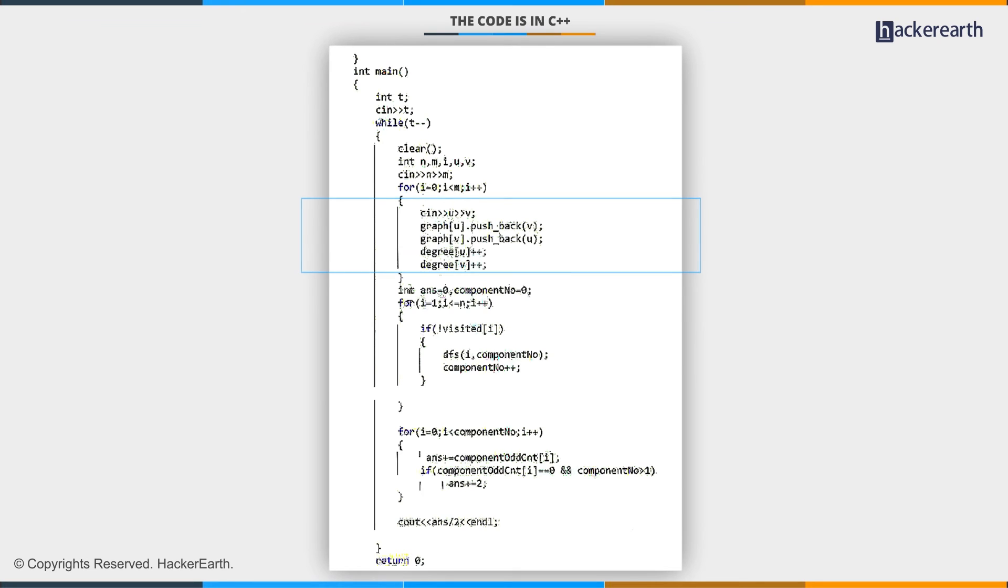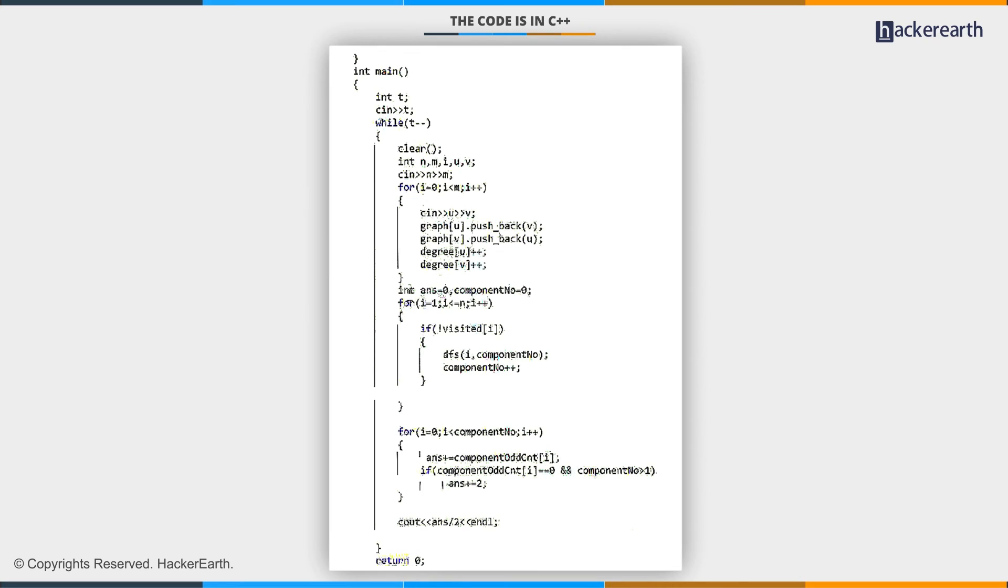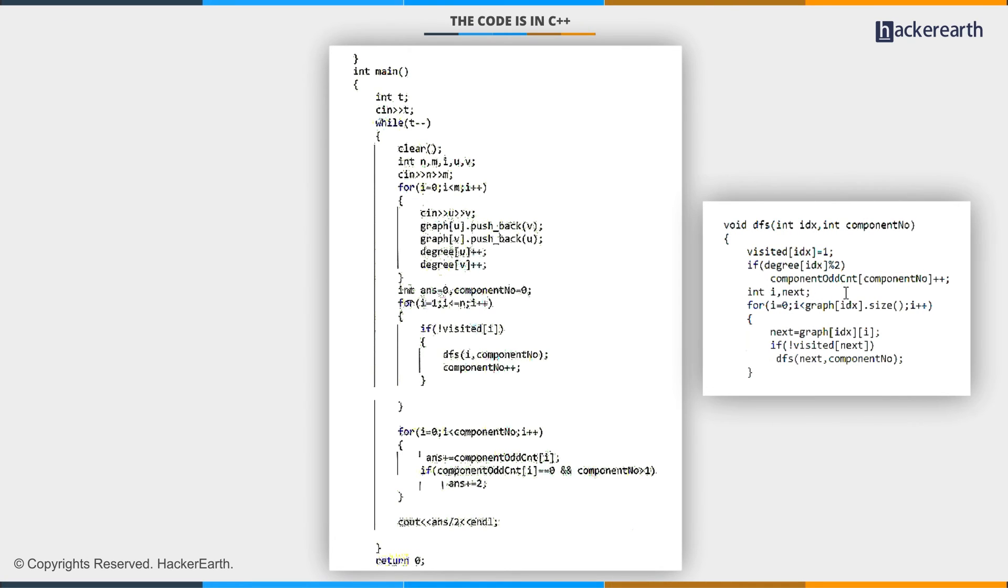I will check if I visited this vertex in some previous DFS or not. If not, then I am going to call DFS on this vertex. I am going to mark this vertex, and if the degree of this vertex is odd, then I am going to increase the component odd count for this component number by one. Finally, I will call DFS on the adjacent unvisited vertices.